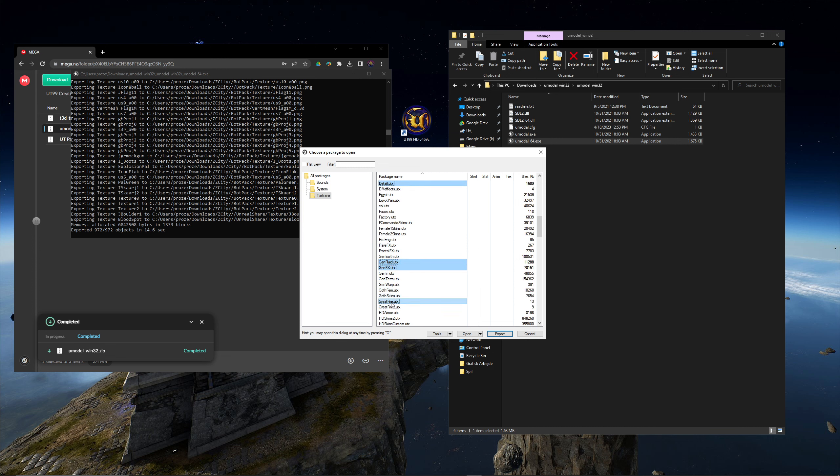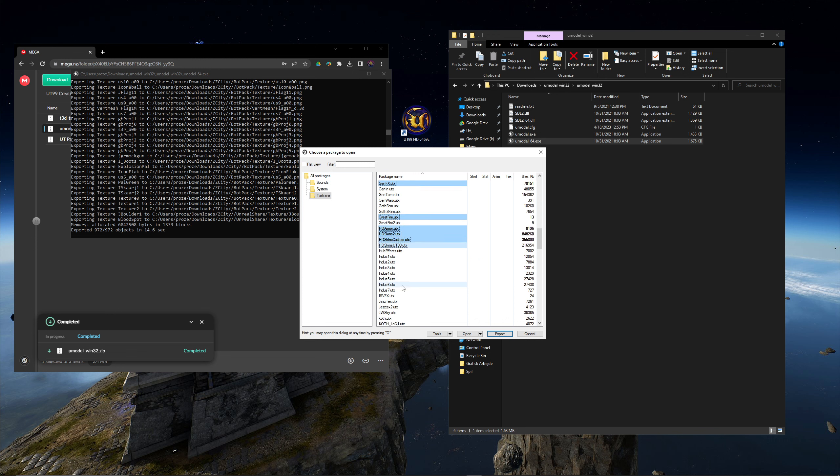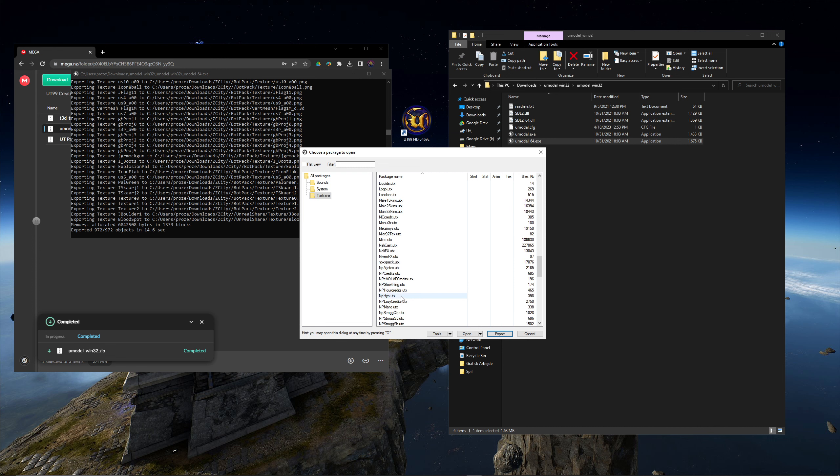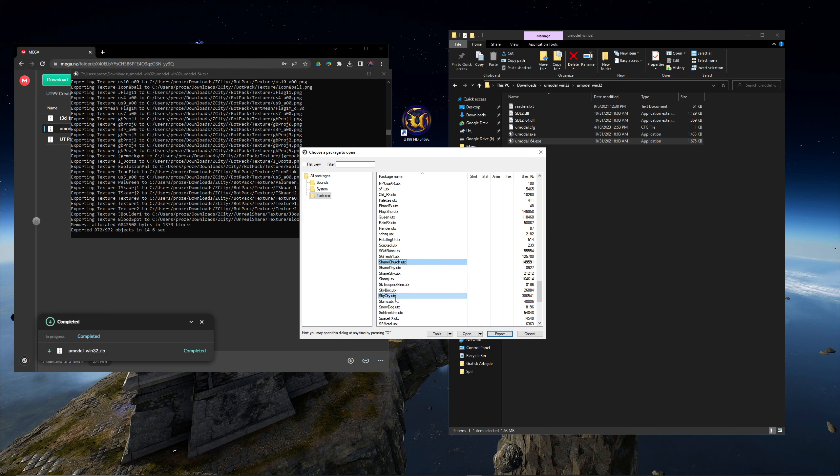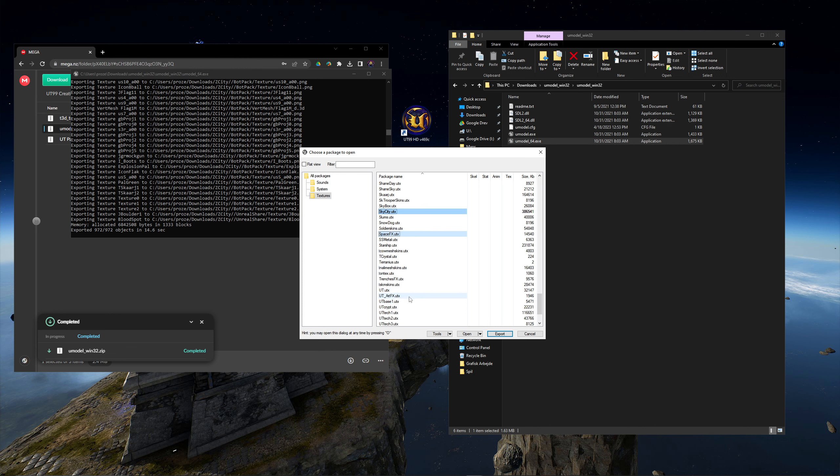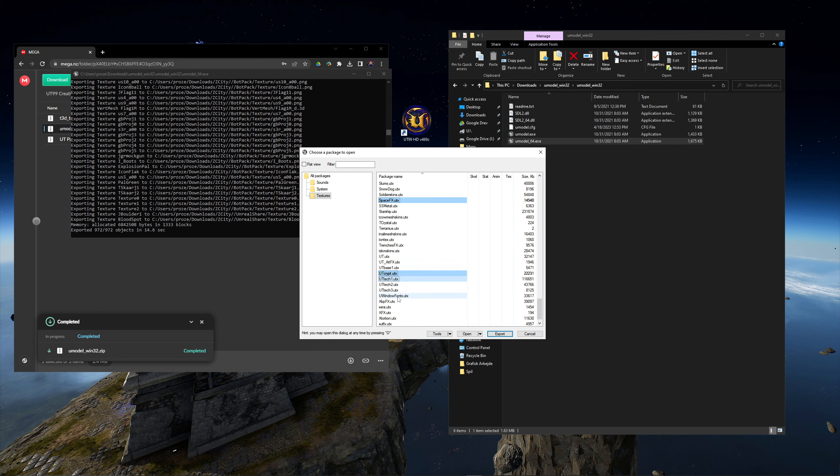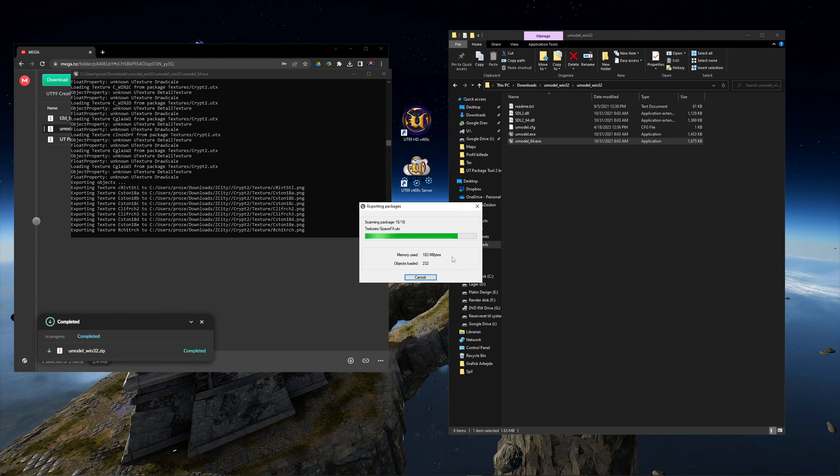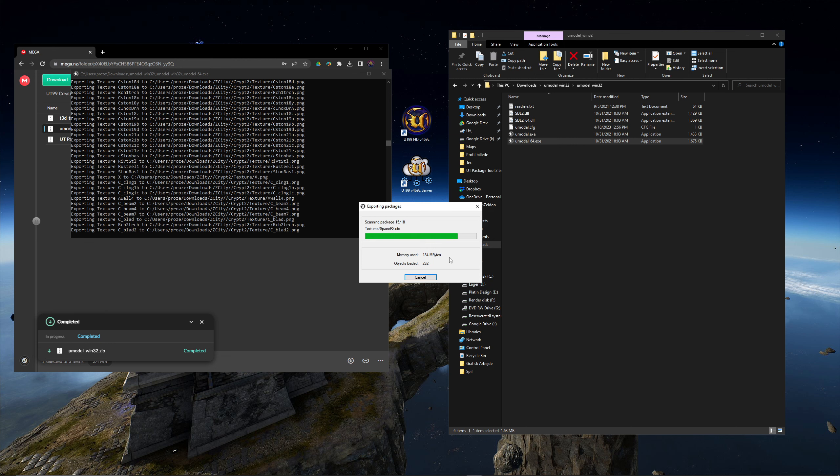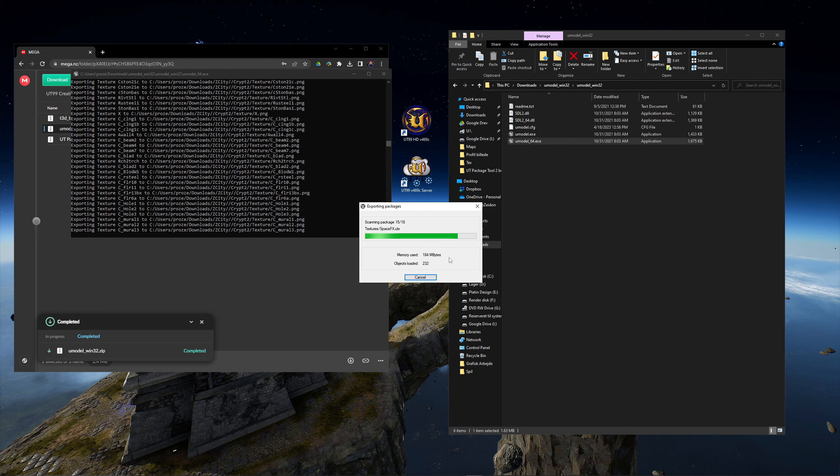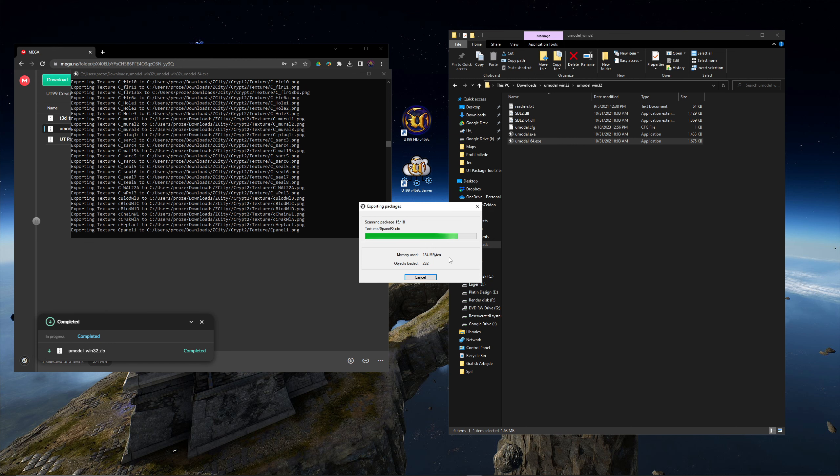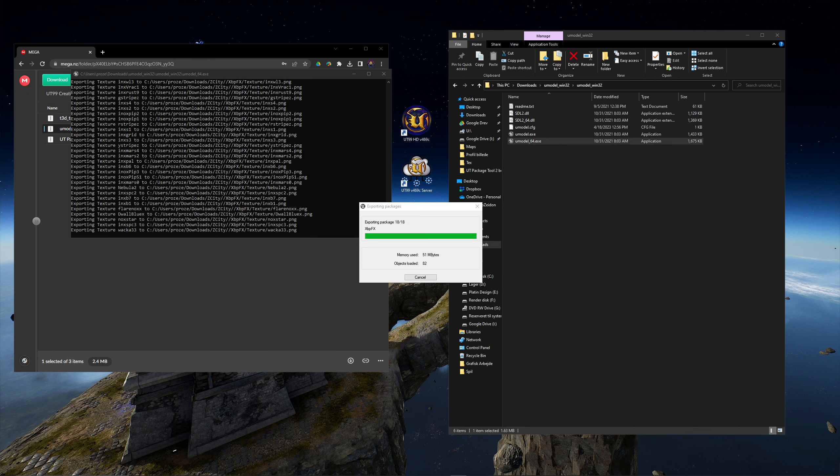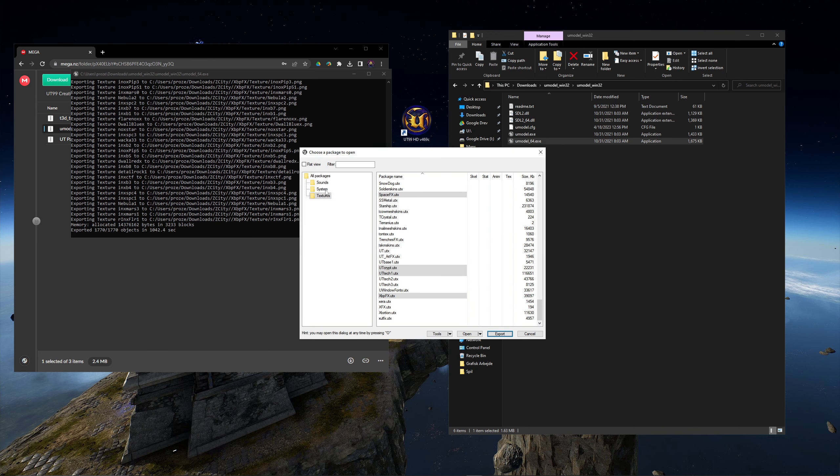And while I'm at it, I will extract the HD textures. It will take about half an hour to extract. This is time enough to make you a hot beverage or take a short walk. There are a few more packs to extract in the system folder.